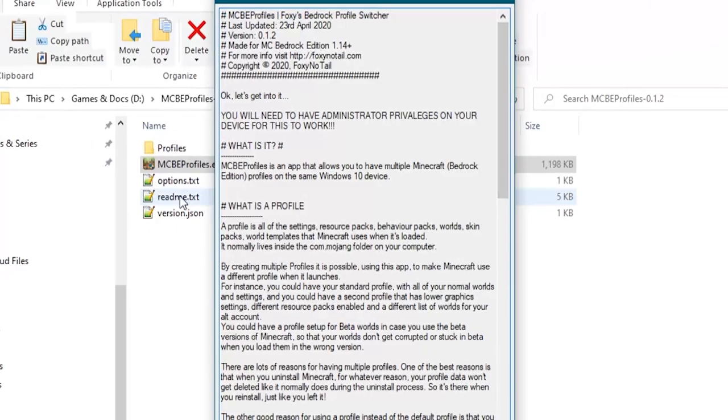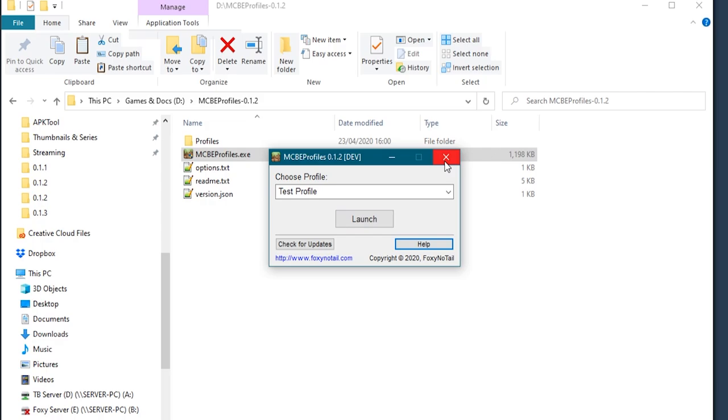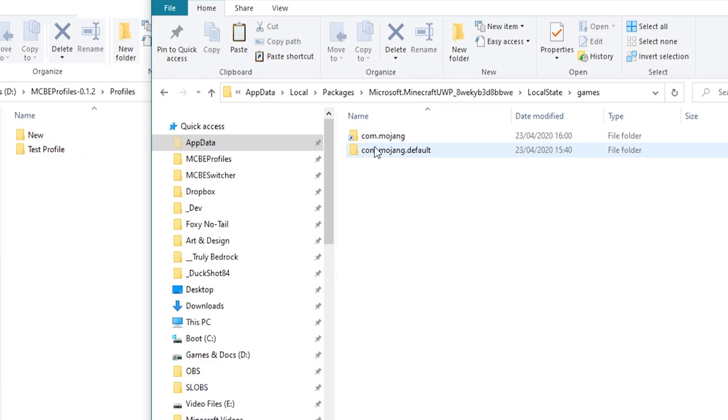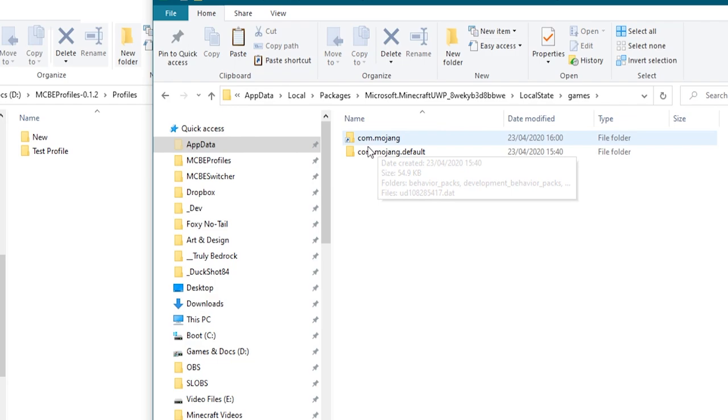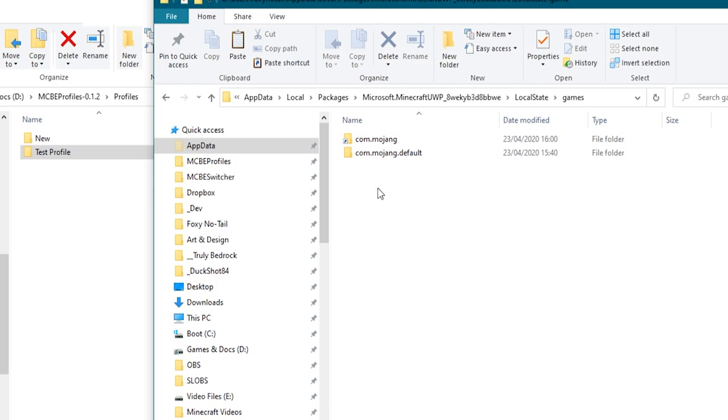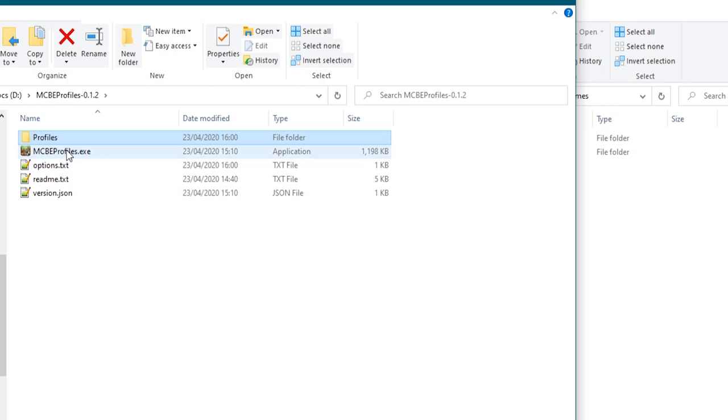What you do need to bear in mind in this is that this uses administrative privileges because what it's effectively doing is each time that you load a new profile, it's taking that profile and it's creating a link to that profile where your normal com.mojang folder is. So what it's doing is it's renaming your normal one. This is your default one. It's renaming it to .default and it's creating what's called a symbolic link from there to there. Now the reason we need administrative privileges is first of all to be able to rename these and move them and the second reason is Minecraft has some really nifty permissions things that stops it looking outside of these folders for other files. So another thing this program does is some nifty permissions stuff that it can only do with administrative privileges to allow Minecraft to see inside these folders instead.